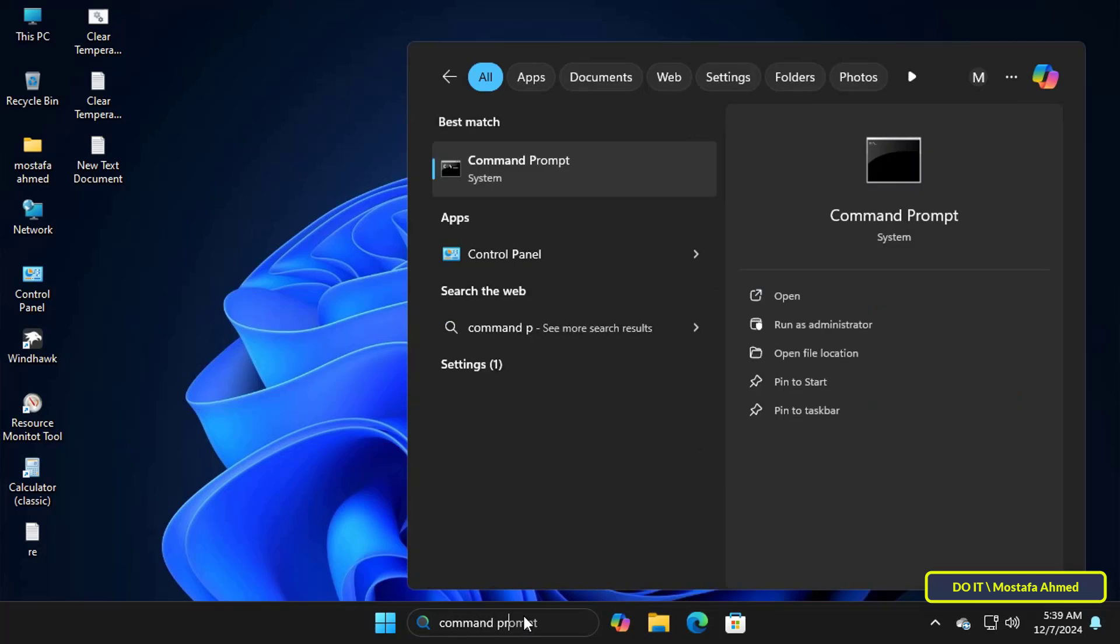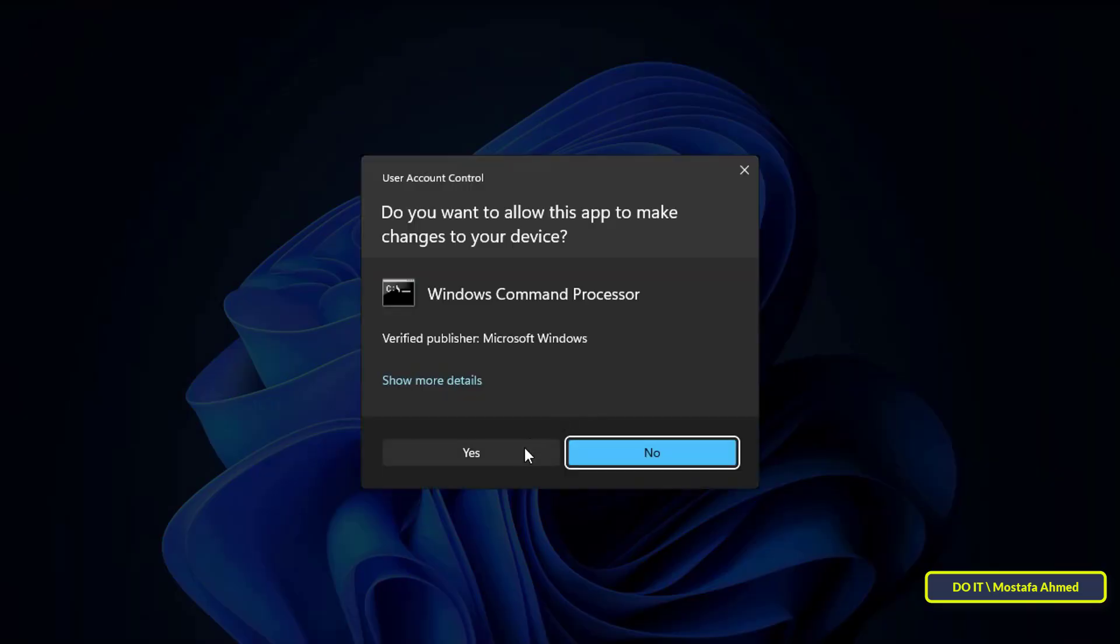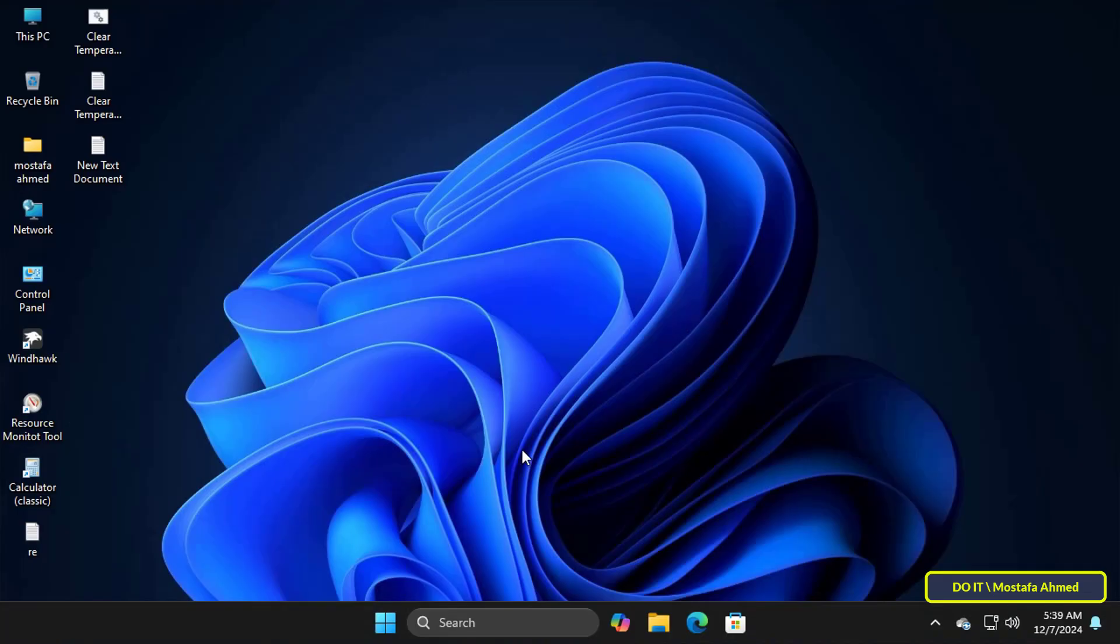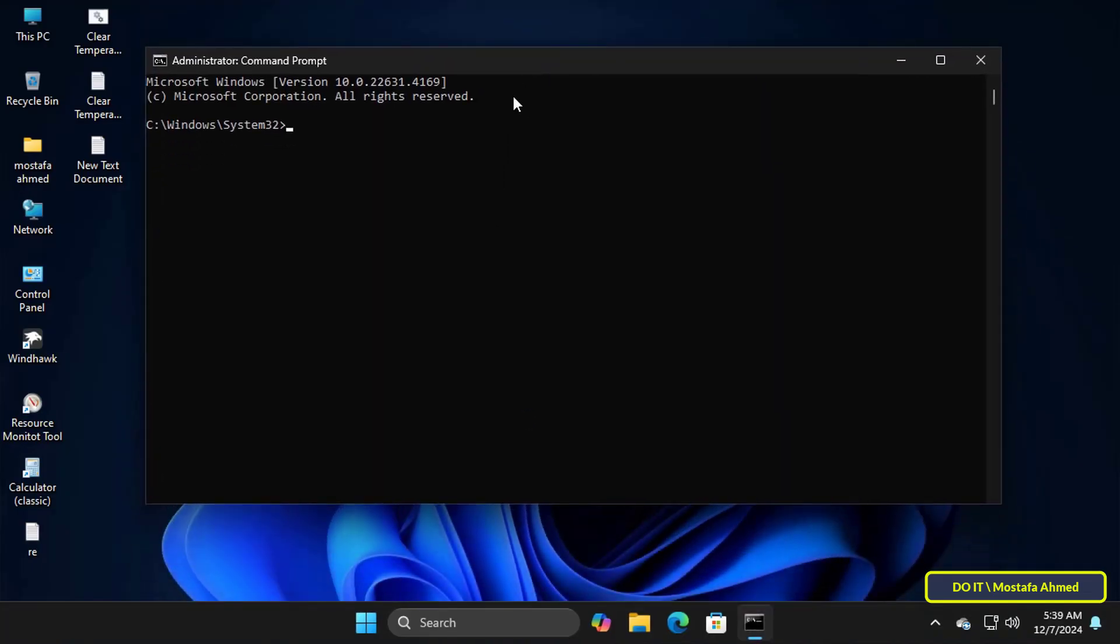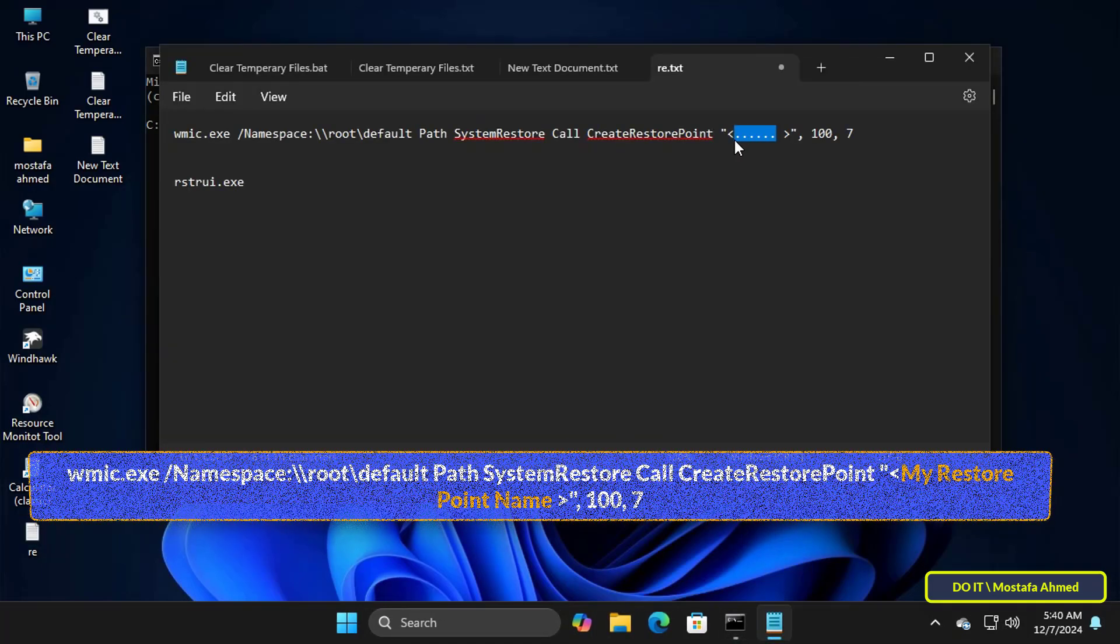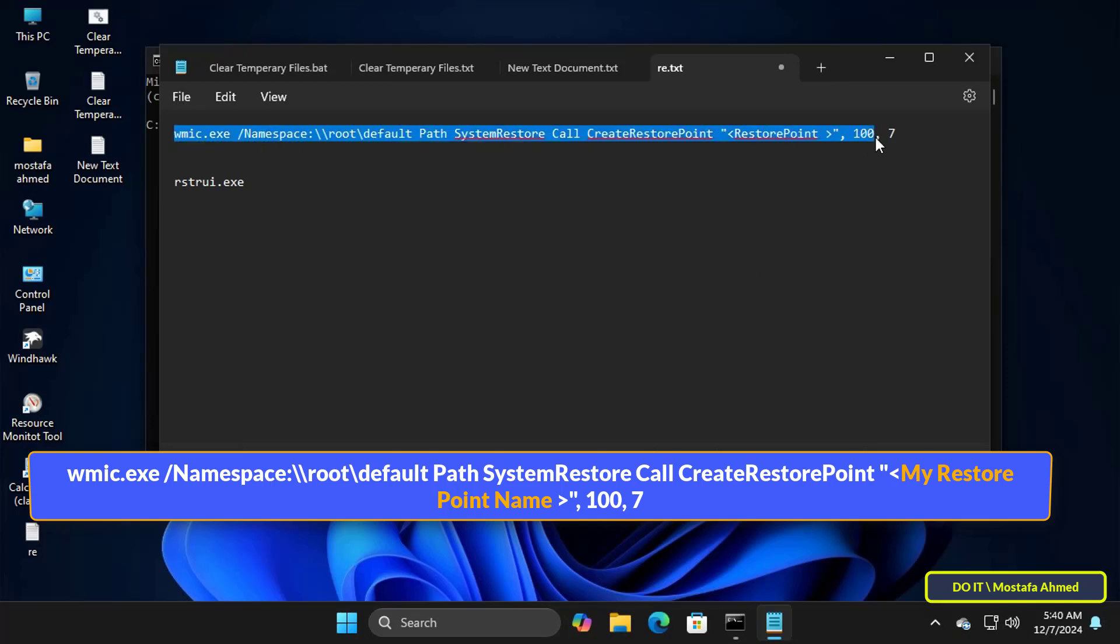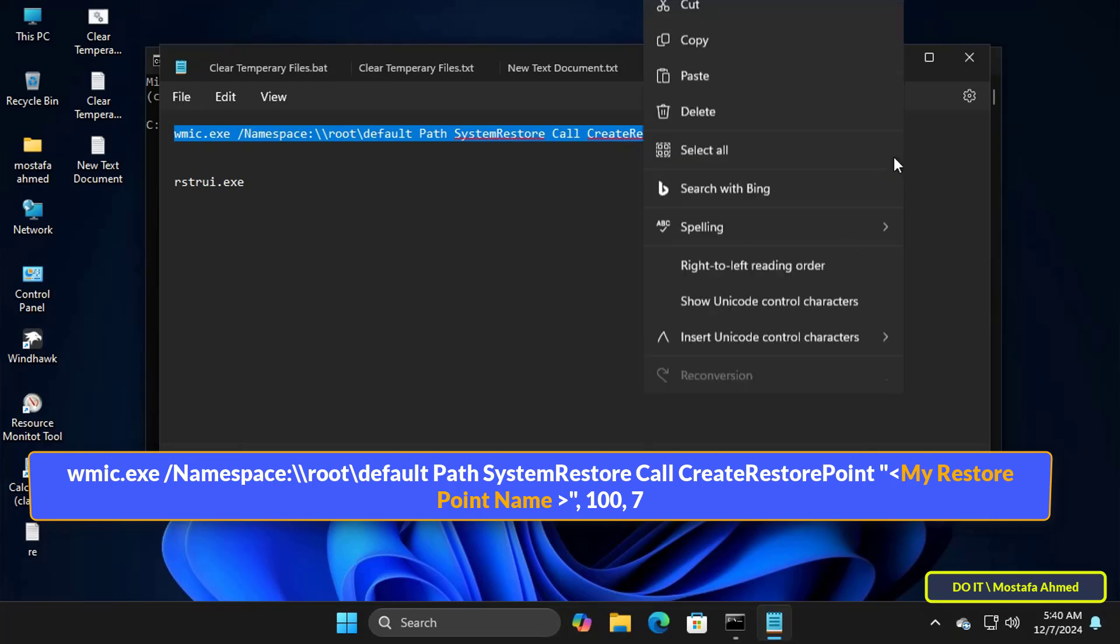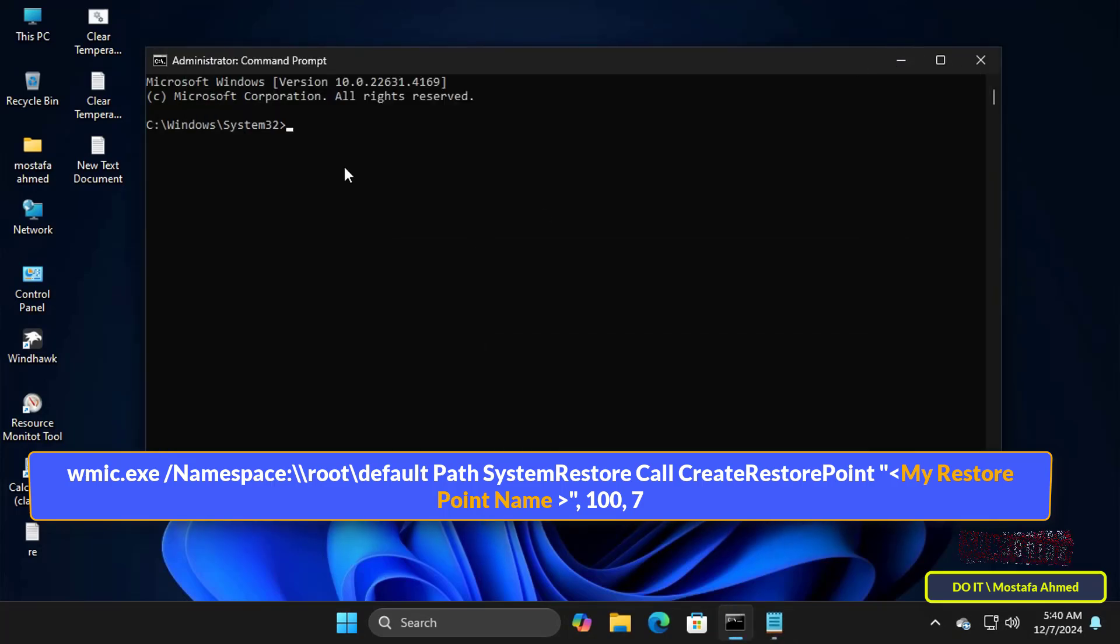The next step: open the command prompt window as an administrator so that you can access all the permissions while taking the restore point. Then enter the command that appears in front of you on the screen. I will leave you the command in the description of the video. You can only change the name of the restore point to the name you want.